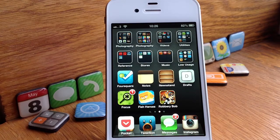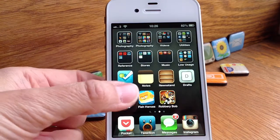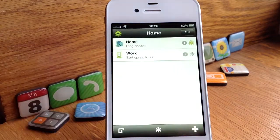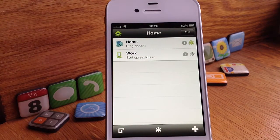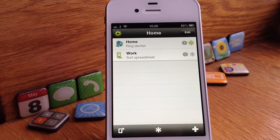Hello there, welcome to today's video. Today I'm going to show you an app called Focus, the list app. It's actually a free app — it was a paid app but the devs just made it free. It's still a full app with no ads or anything.